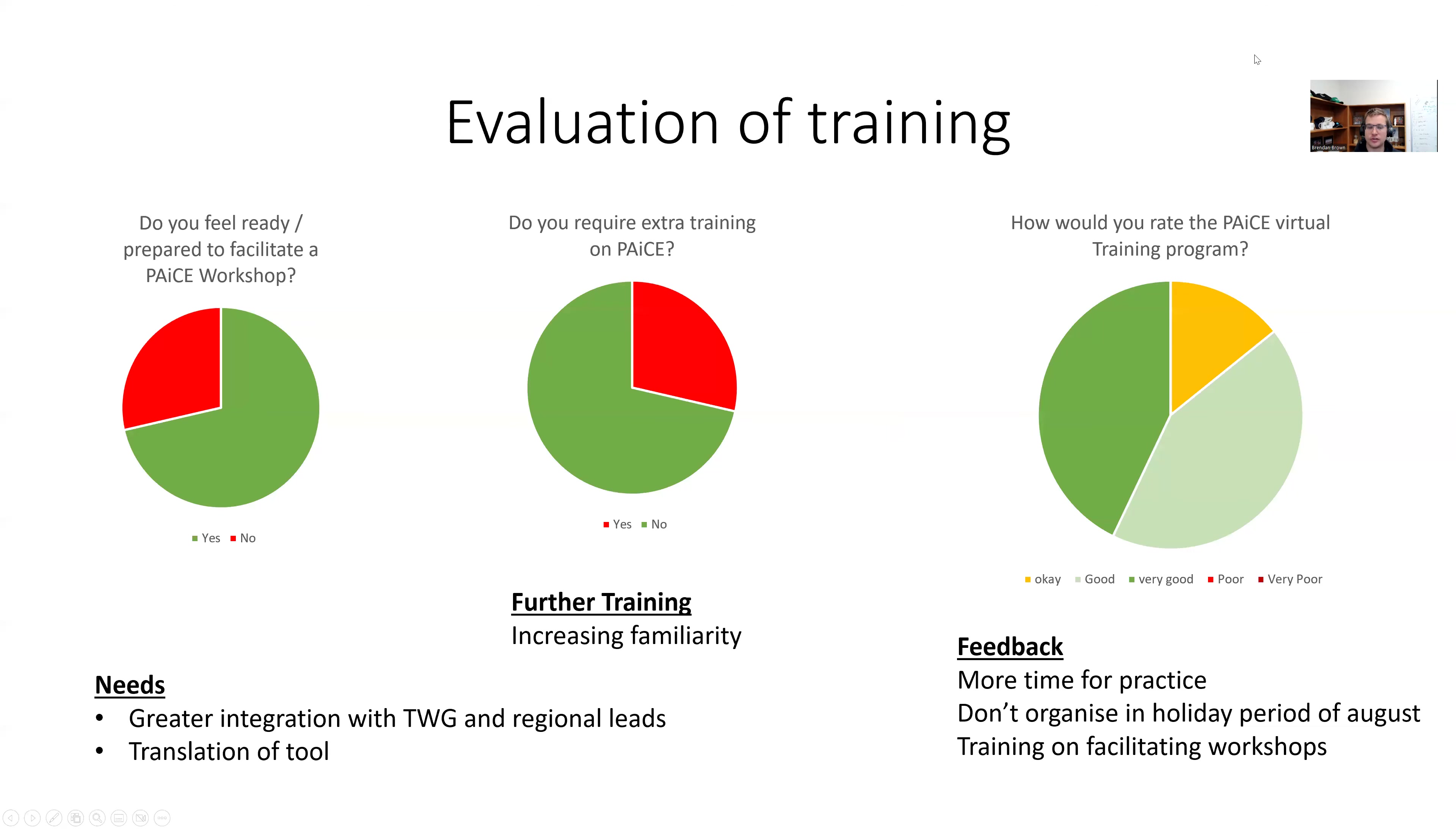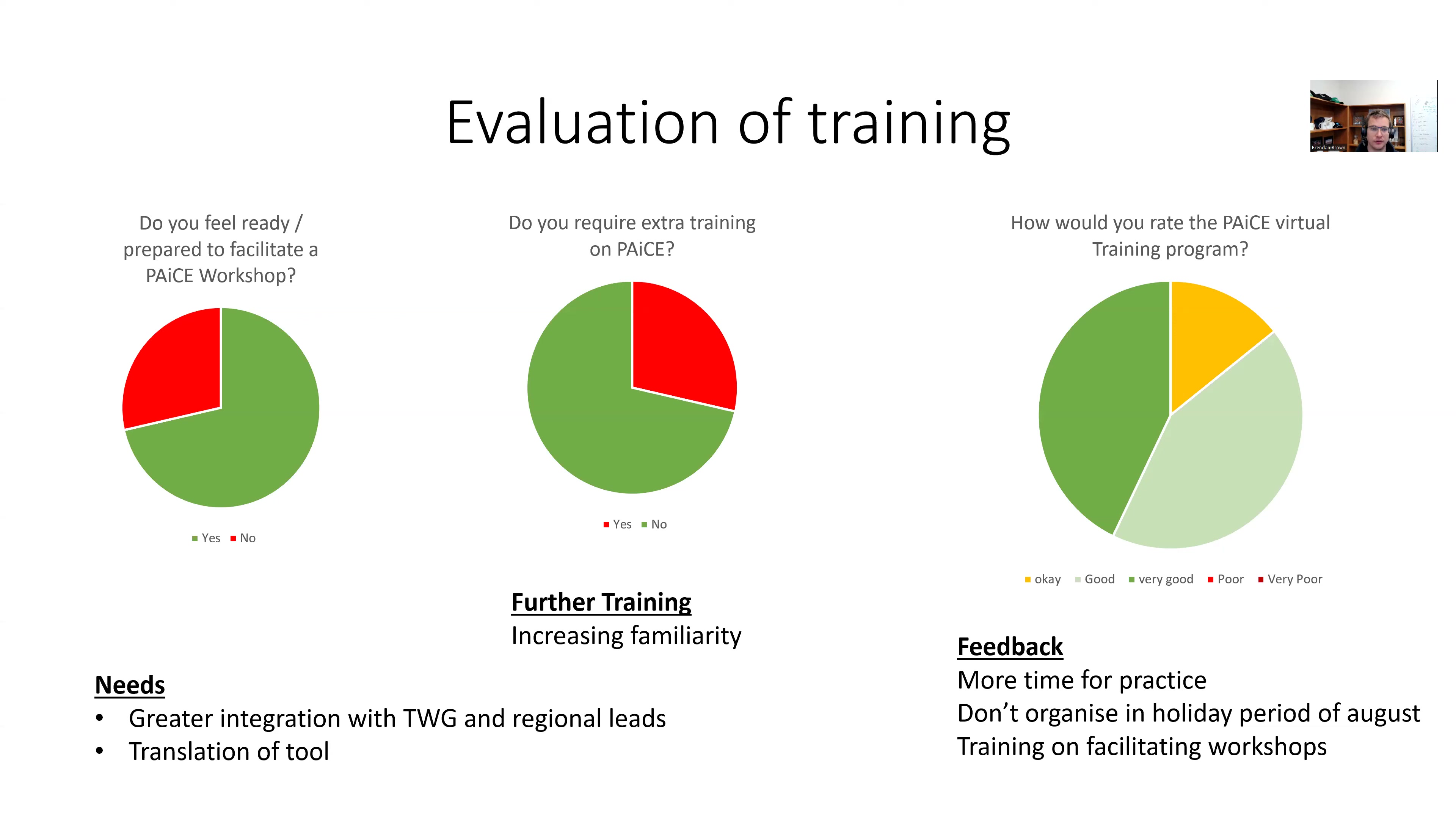In terms of how the training went, three metrics at the end of program review, an evaluation that I asked participants to fill. First one, do you feel you're ready and prepared to facilitate PACE workshops? It was around 65% that said they were ready. The rest saying no.